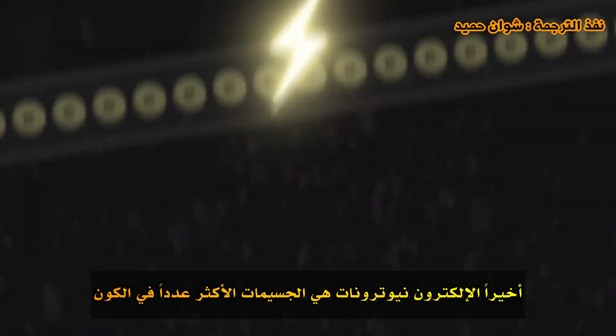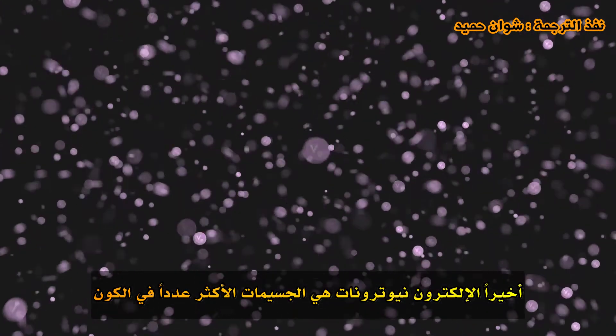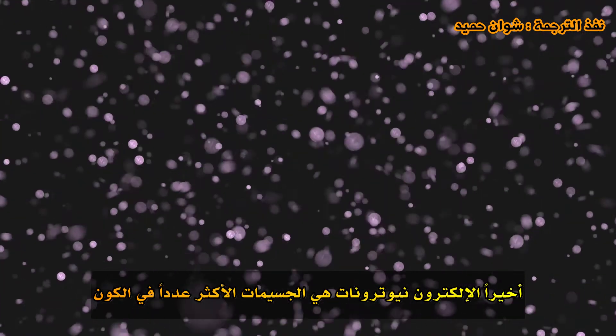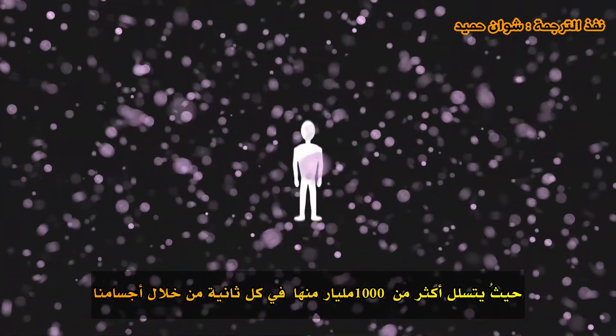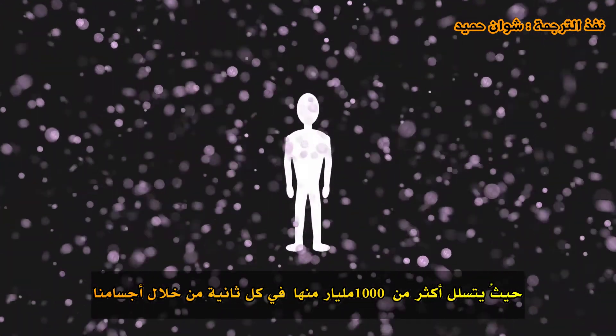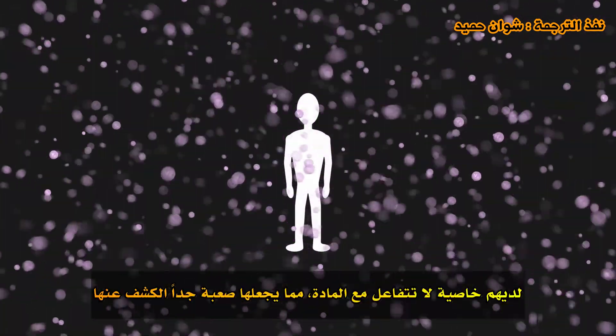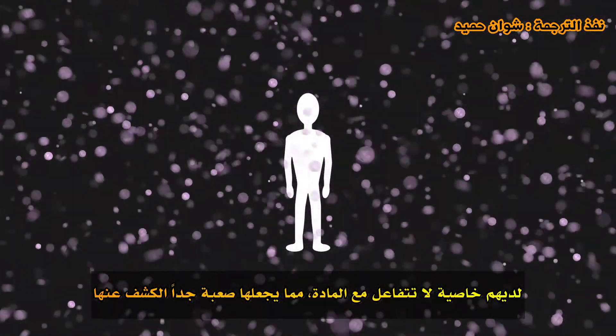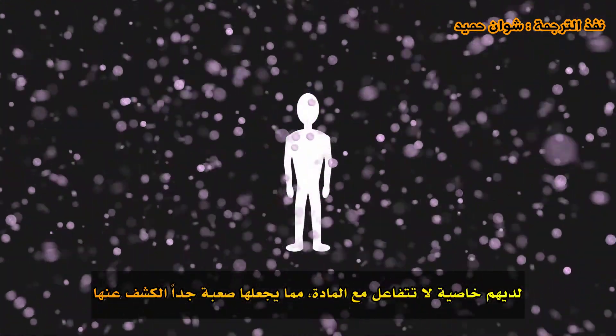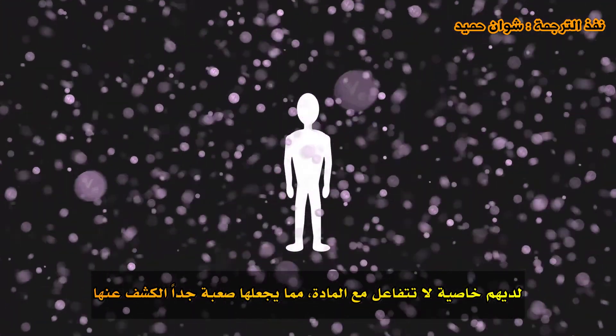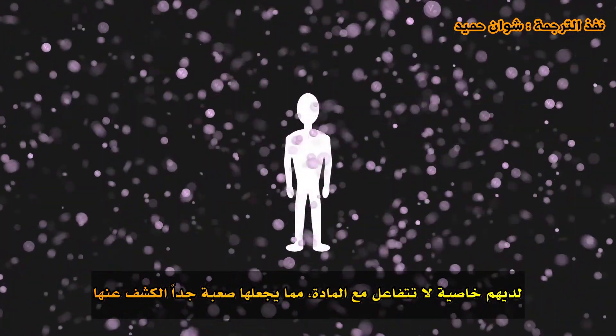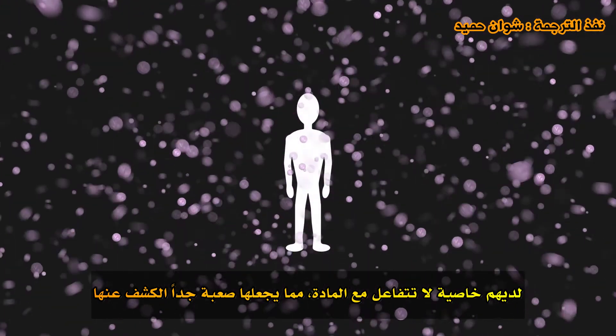Finally, electron neutrinos are the matter particles most numerous in the universe. Over 1,000 billion go through our body each second. They have the property that they do not interact with matter, which makes them very difficult to detect.